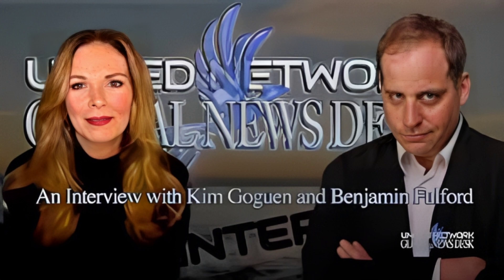Alright, so in this video, and this is a video I've been wanting to make for a while now, pretty much a few weeks since I saw this person, Mr. Benjamin Fulford, talking about Kim, saying that he thought she was AI.